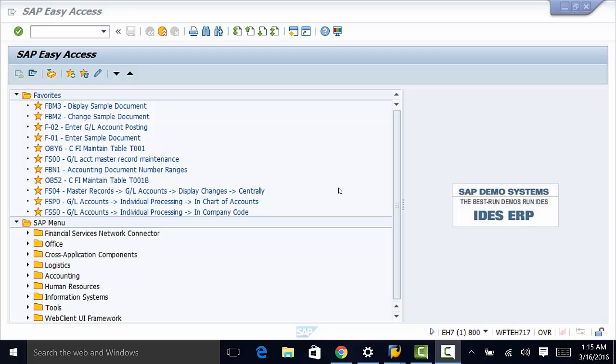Let us go ahead and look at the process of defining partner determination procedure and partner function.